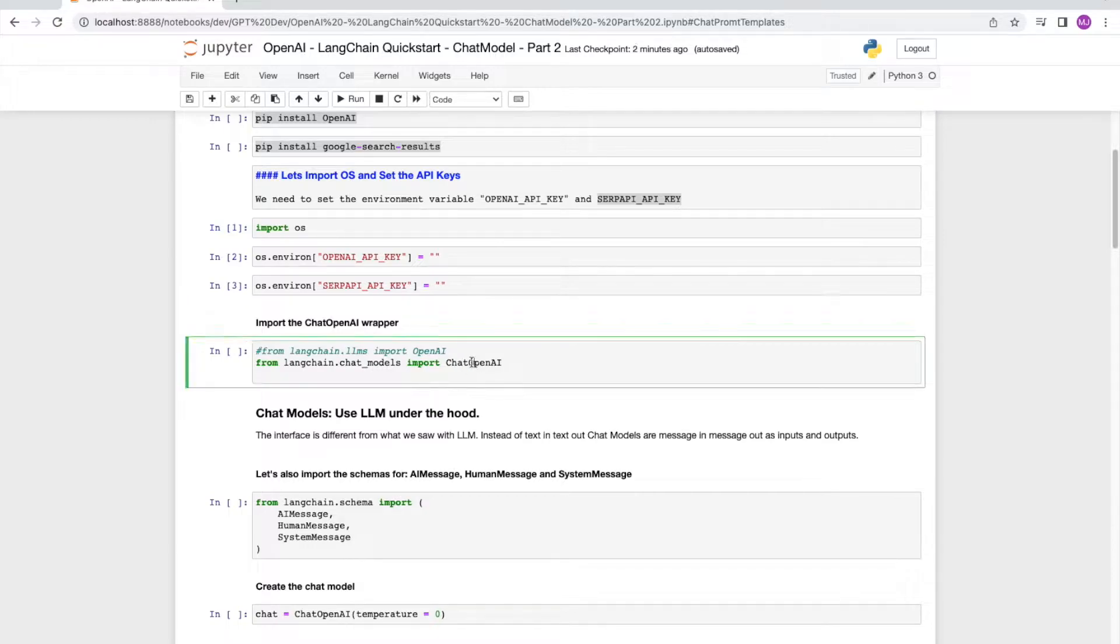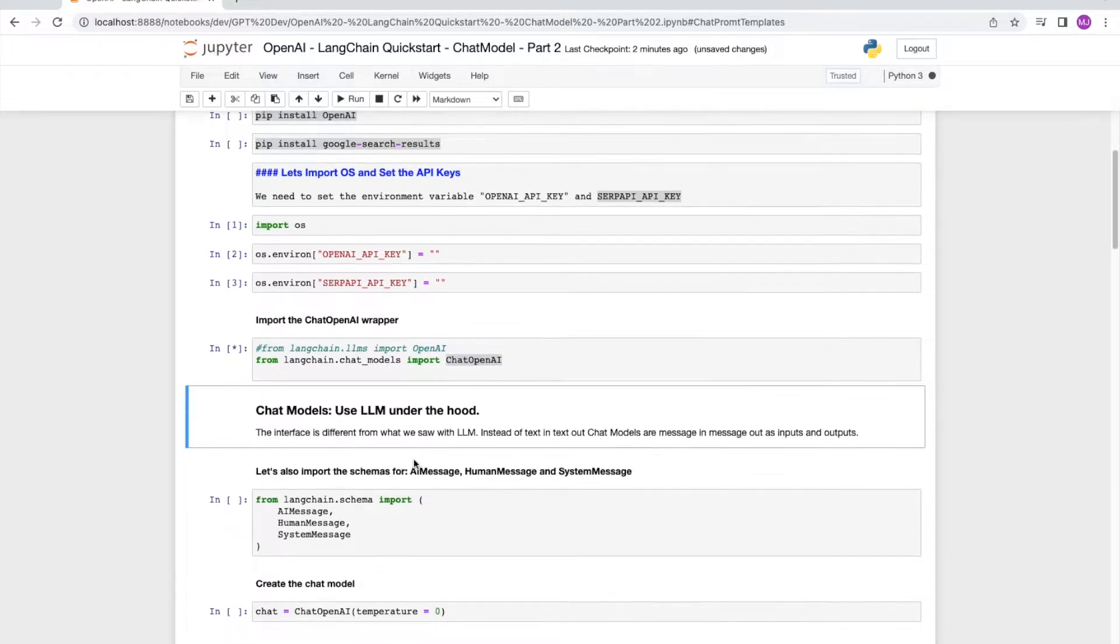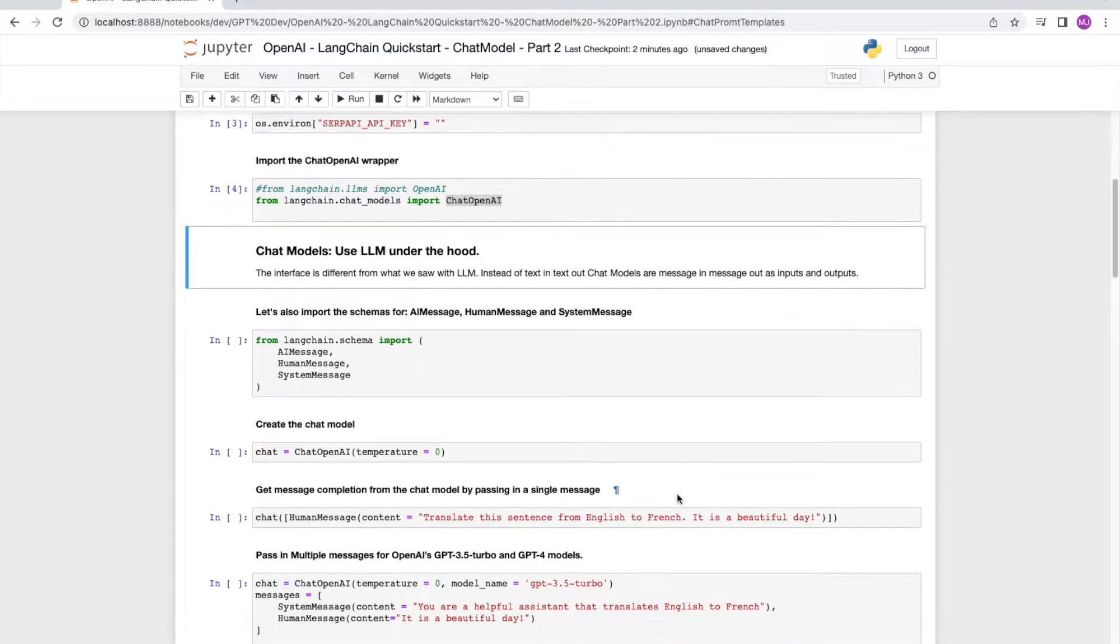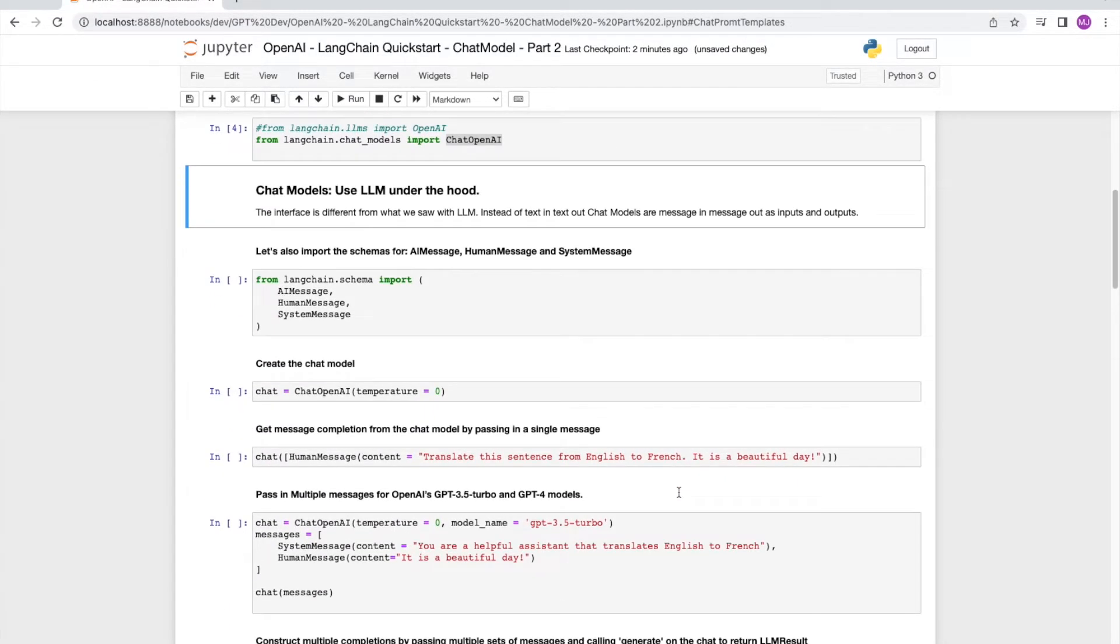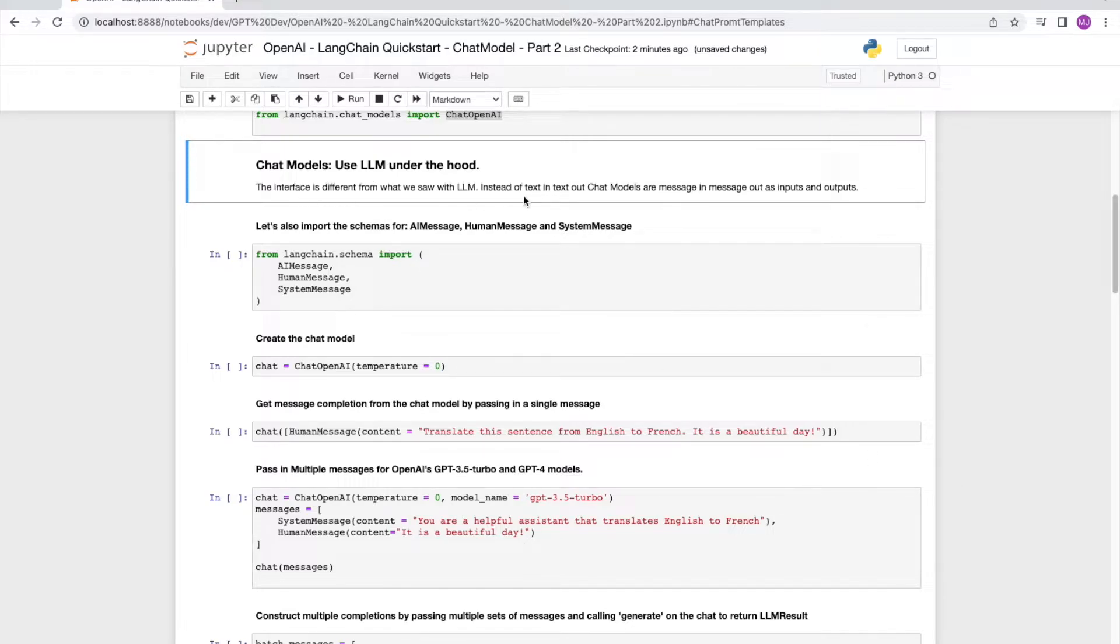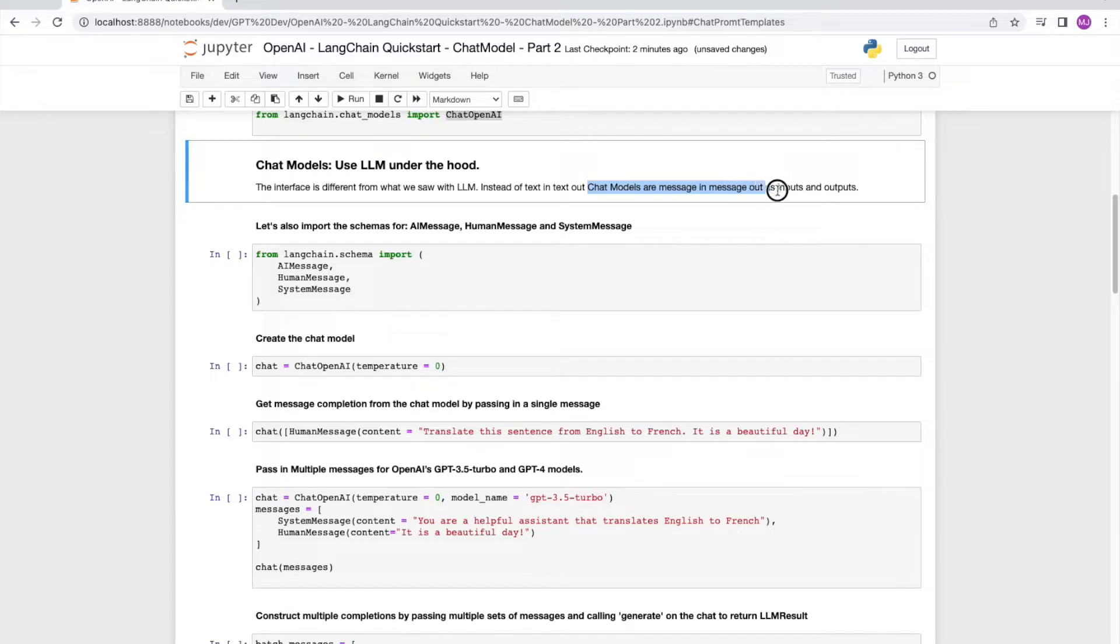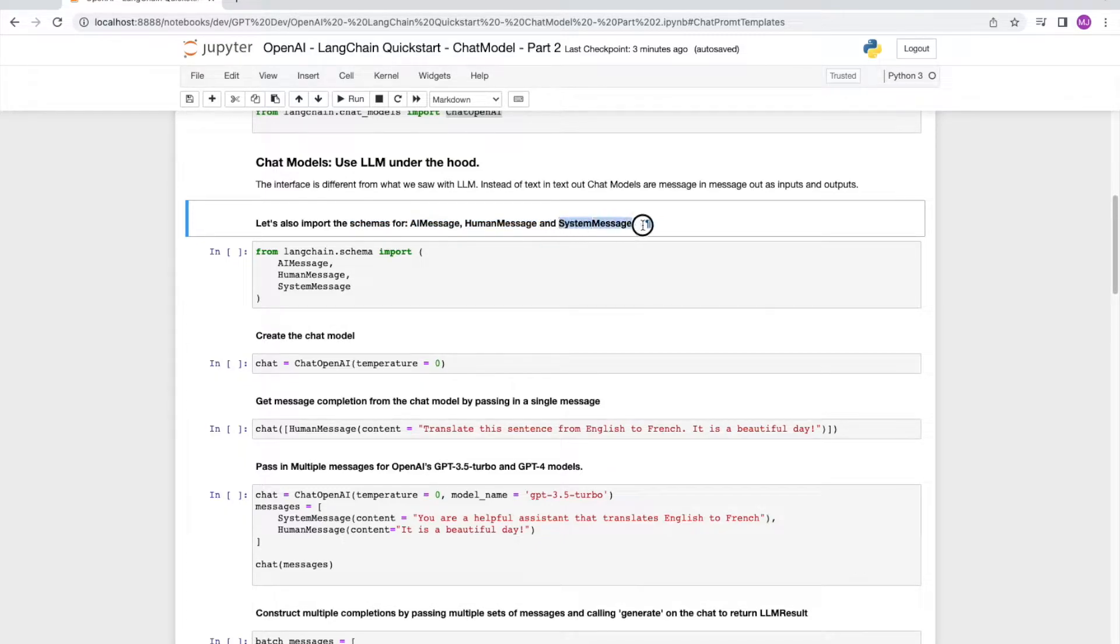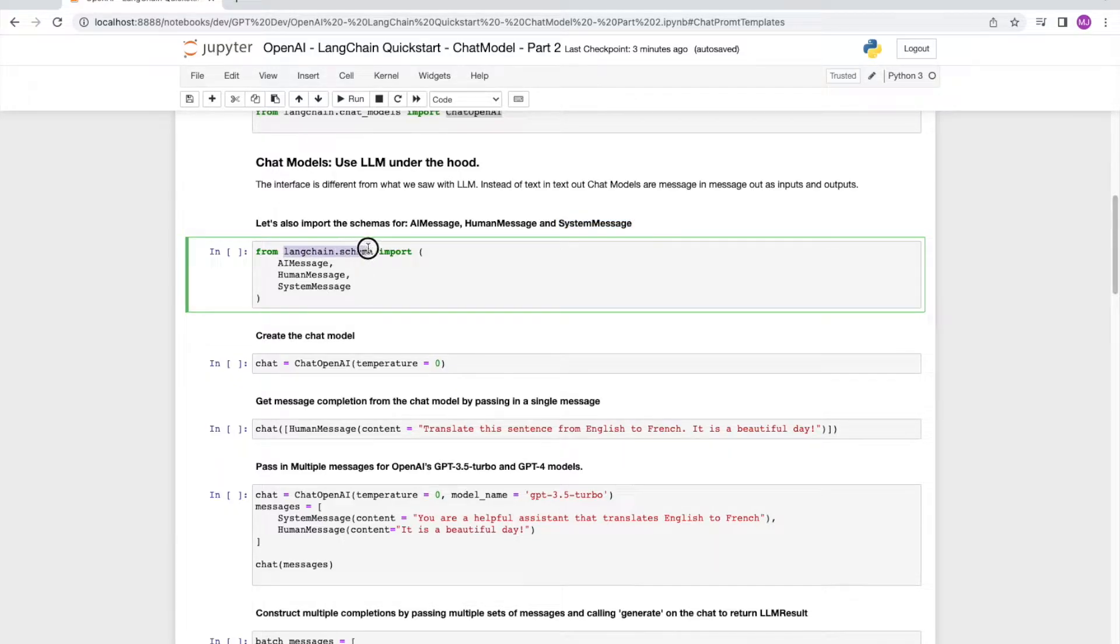We now load the chat OpenAI wrapper from chat underscore models. The difference between LLM model and chat models is the way we interact with them. LLMs, we can interact with via text messages, whereas with chat models, we interact via messages, chat messages for inputs and outputs. The different type of messages are AI messages, human messages, and system messages. We can load these from Langchain dot schema. Let's run the cell.